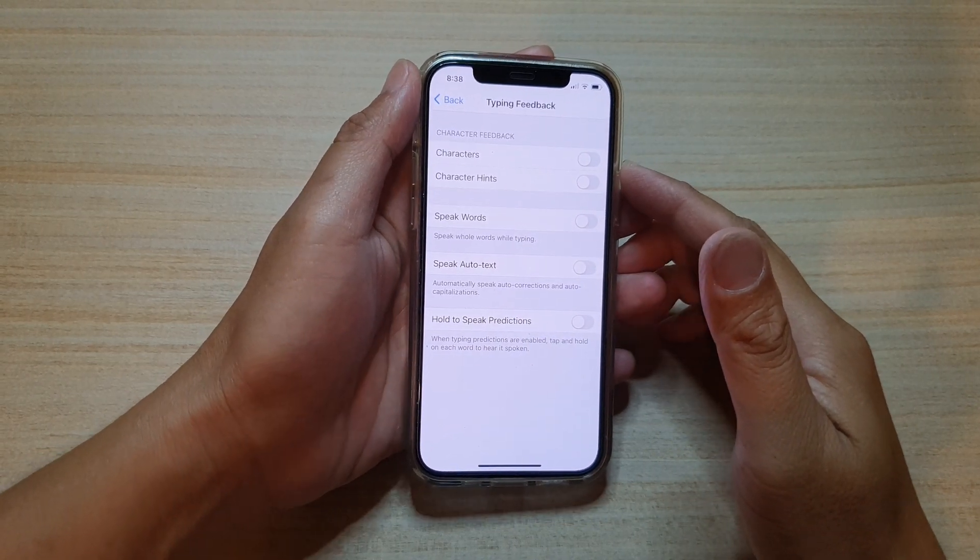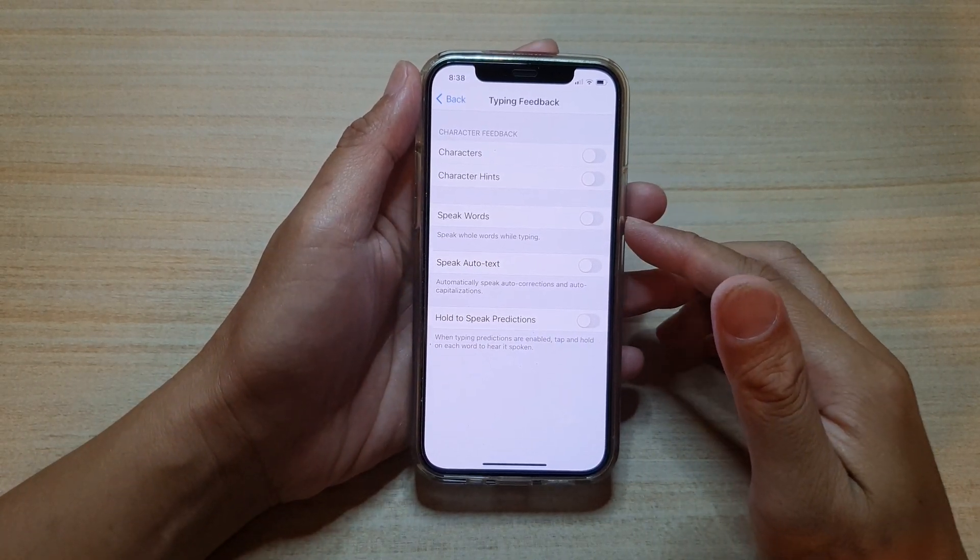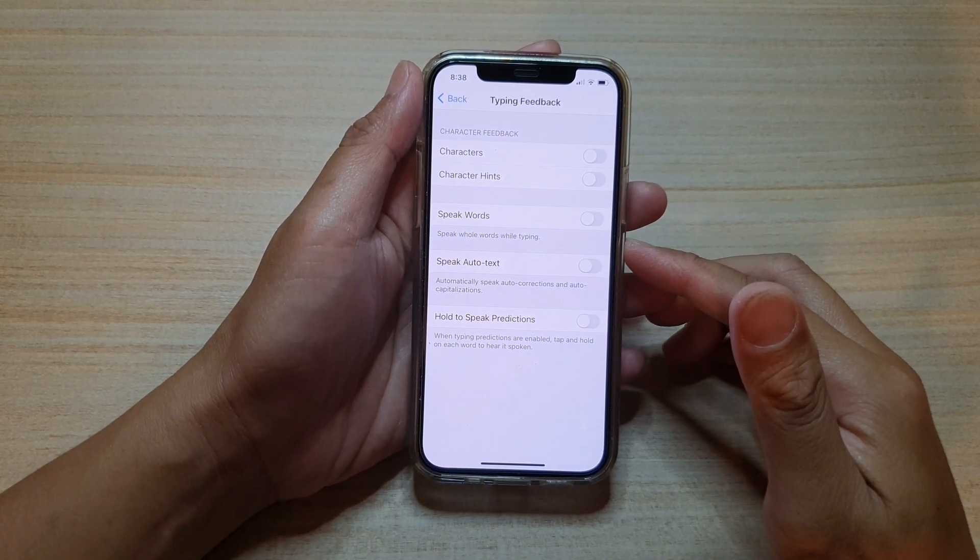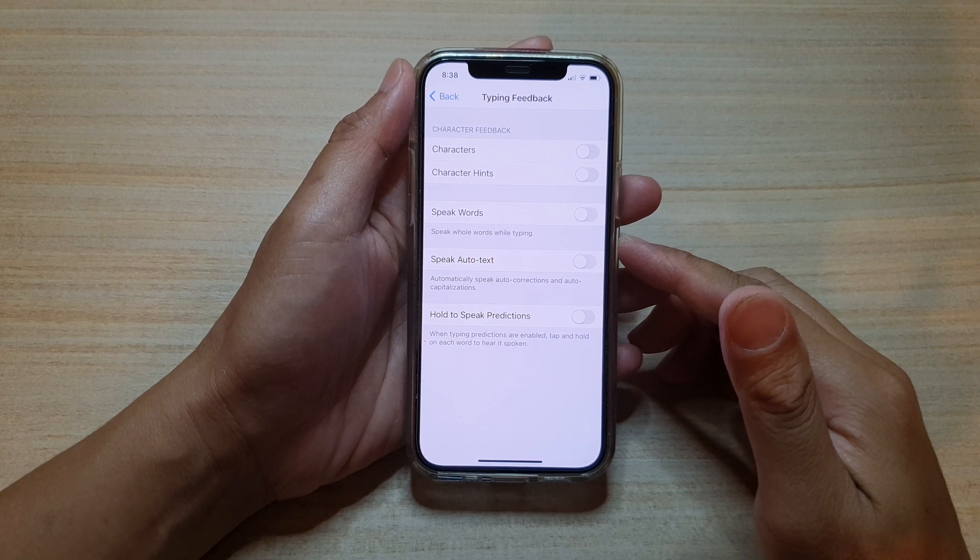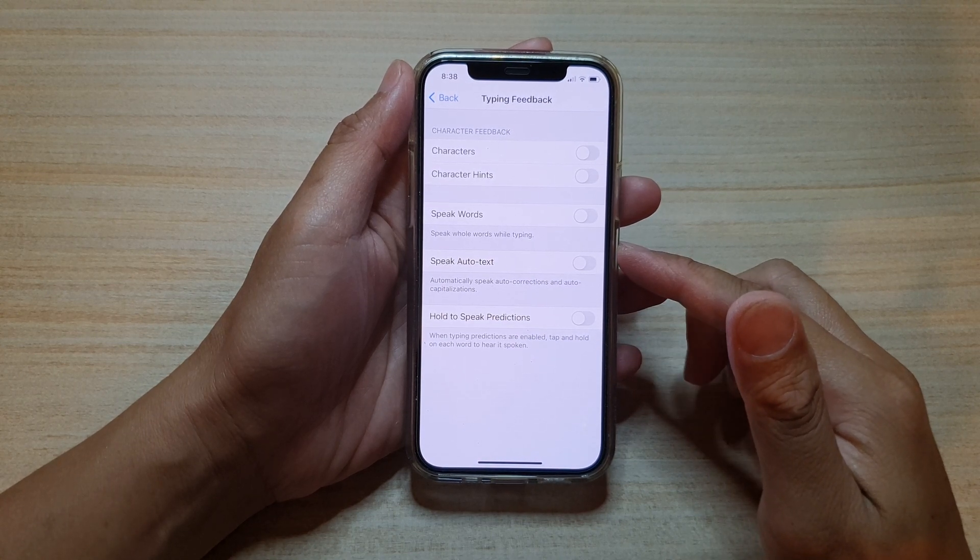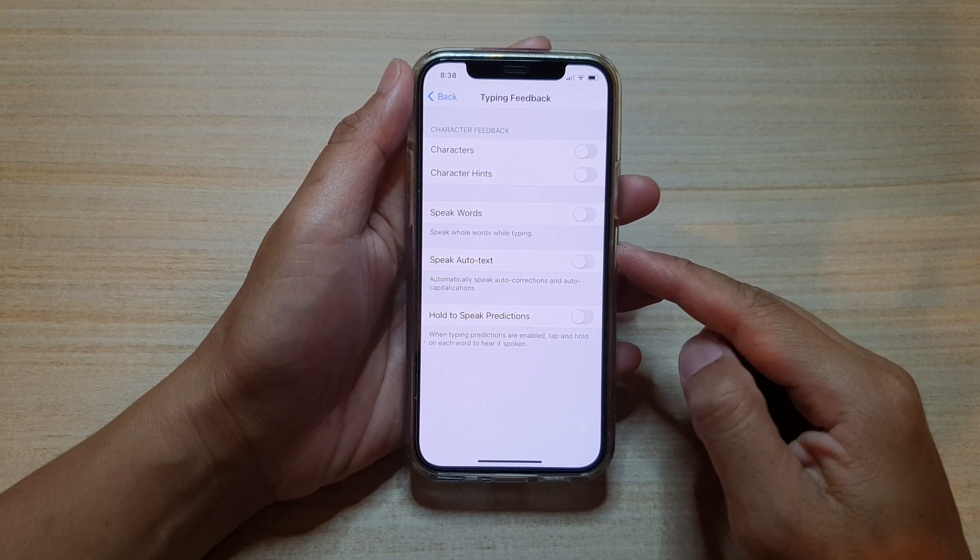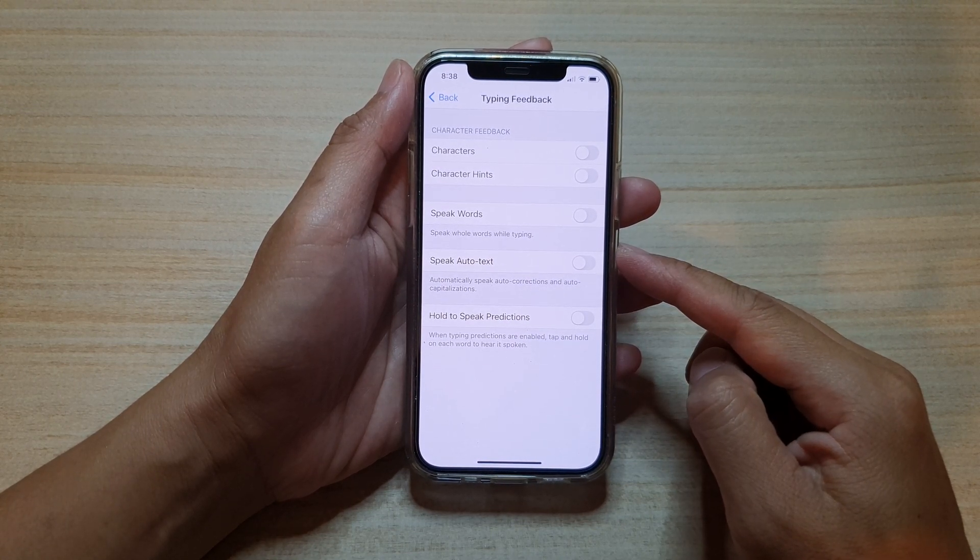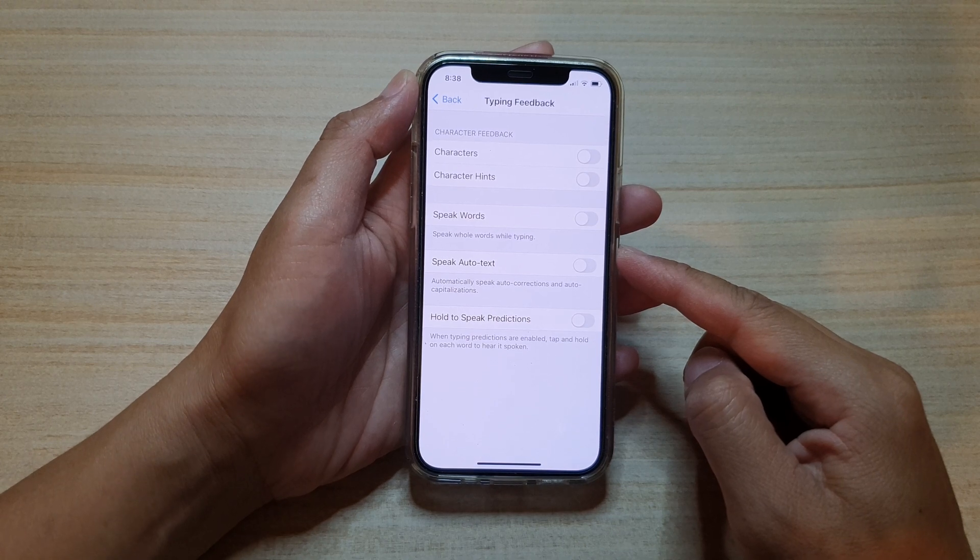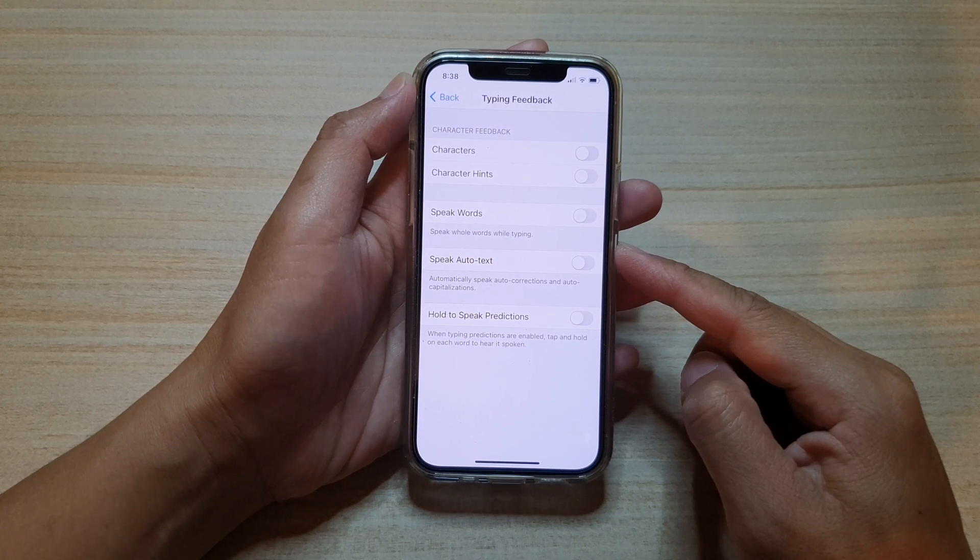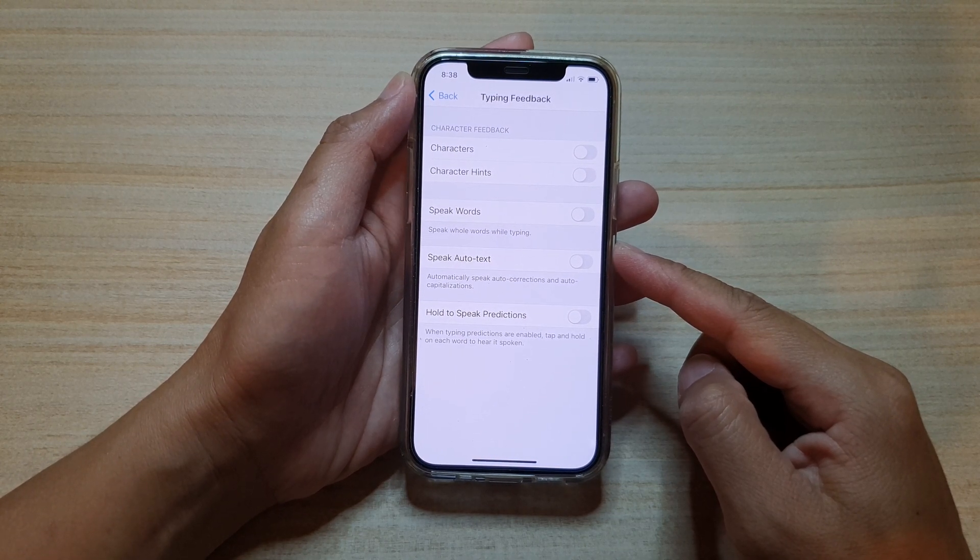Hi, in this video we're going to take a look at how you can enable or disable speak whole words while typing on your iPhone 12 or the iPhone 12 Pro.